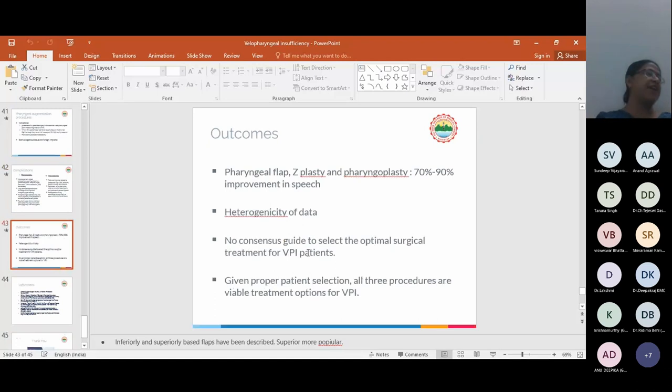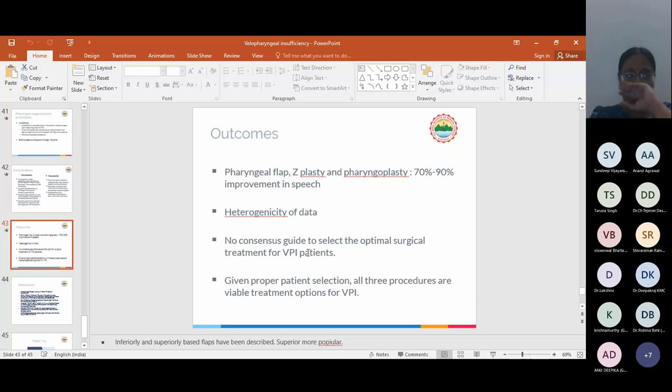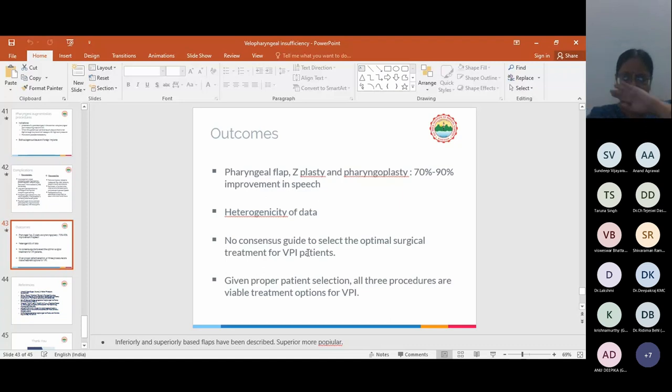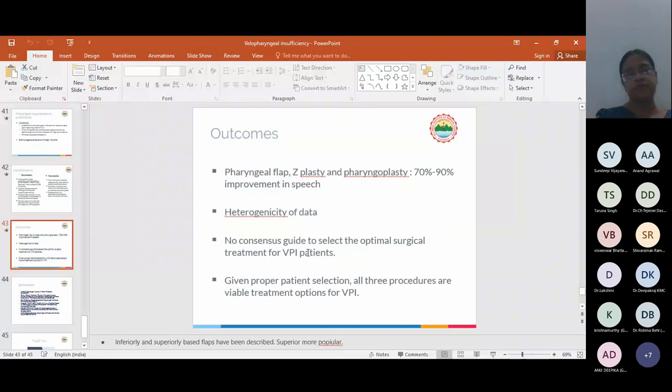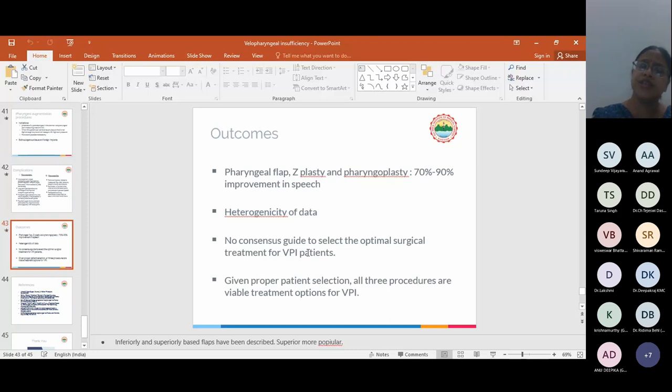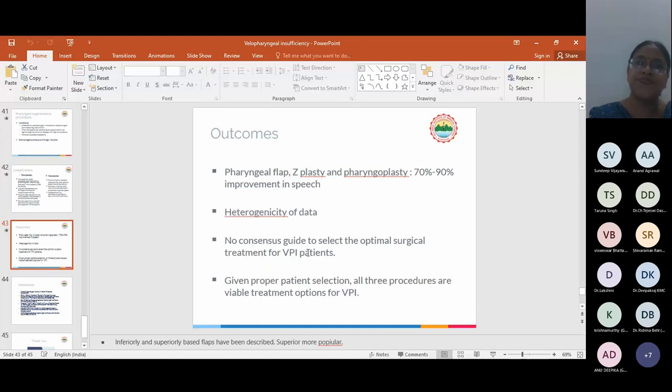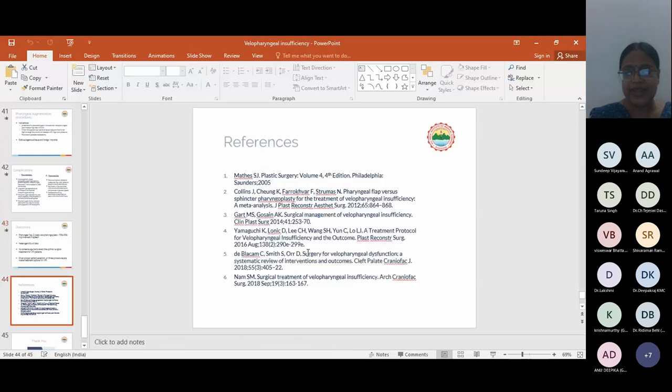Outcomes are varied. I couldn't find a single meta-analysis or systematic review which is actually saying that this procedure improves this surgery. The last meta-analysis that I found was in 2012, Collins, where they have found both pharyngeal flaps and pharyngoplasty have 70 to 90% improvement of speech. There is so much heterogeneity of data, it is very difficult to find a specific guideline, but it can be said with careful patient selection, all three procedures are viable options for VPI. There is no consensus guide to select the optimal surgical treatment. It depends upon surgeon to surgeon and center to center to develop their own protocol. I think that is all I have to say. Thank you.